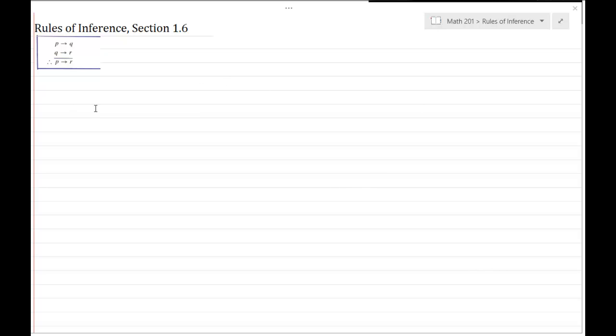In the last video, I showed you how to determine whether or not an argument is invalid or valid. The strategy is to find truth values of your propositions that make your premises true but your conclusion false, because then you'll have a conditional that has a true hypothesis but a false conclusion, and that gives us a false statement.